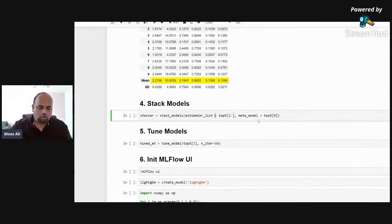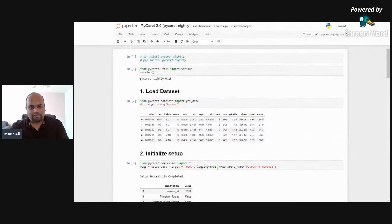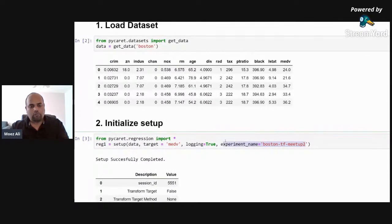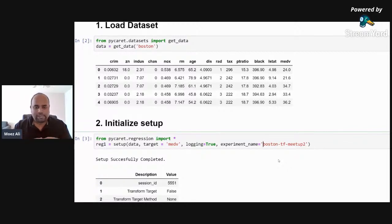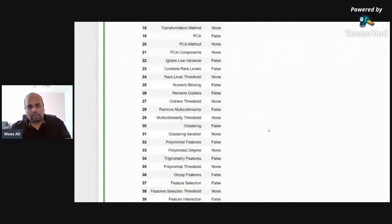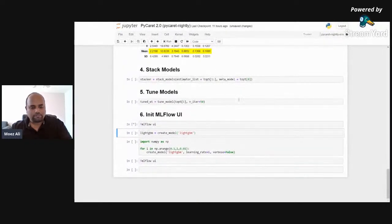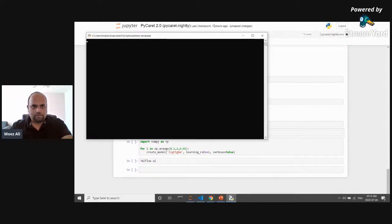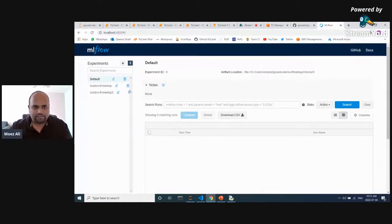One big thing in PyCaret 2.0 is the logging parameter. Remember: logging=True and experiment_name='meetup2'. What this is doing behind the scenes is logging everything under MLflow. MLflow is an open source framework created and adopted by Databricks — a very good logging framework with a nice little UI. Whatever we've done in this experiment, at the end of the notebook we can run MLflow UI, which starts a server on localhost. You can see it using localhost:5000.